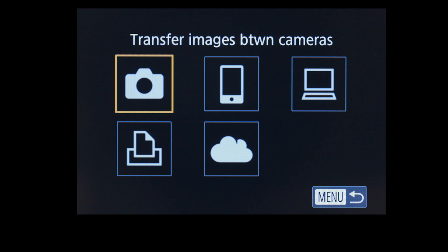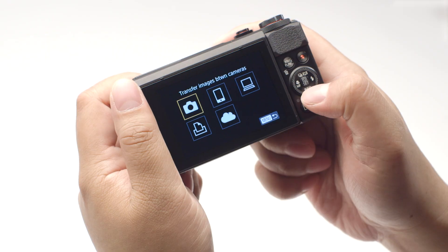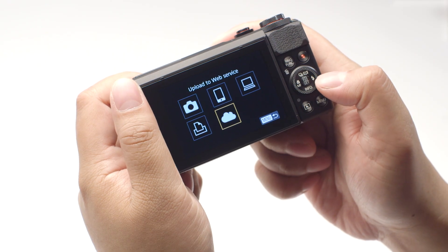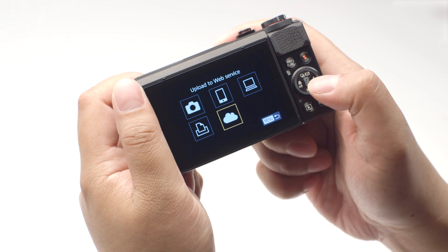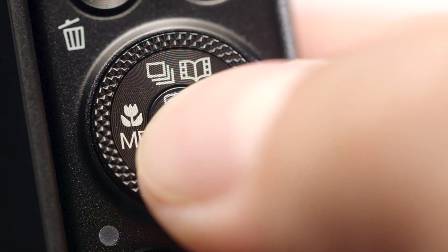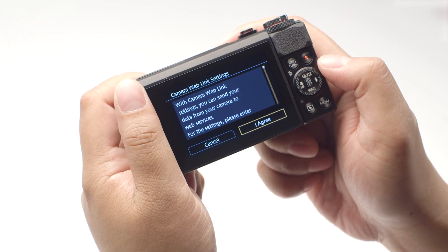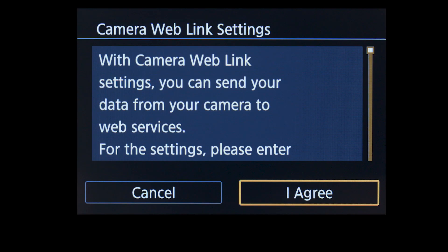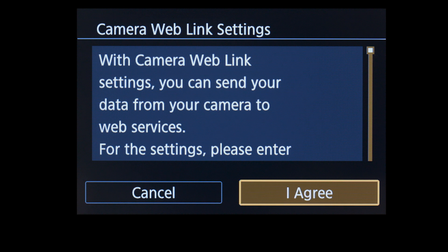On the connection screen, select the Upload to Web Service icon, then press the Set button. On the next screen, select I Agree.